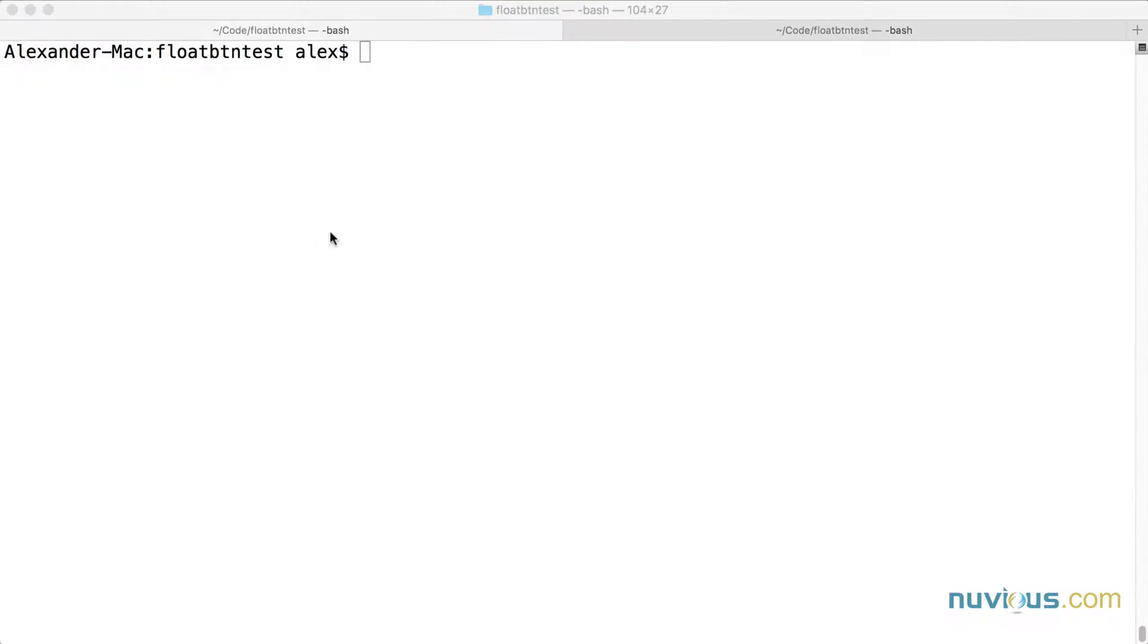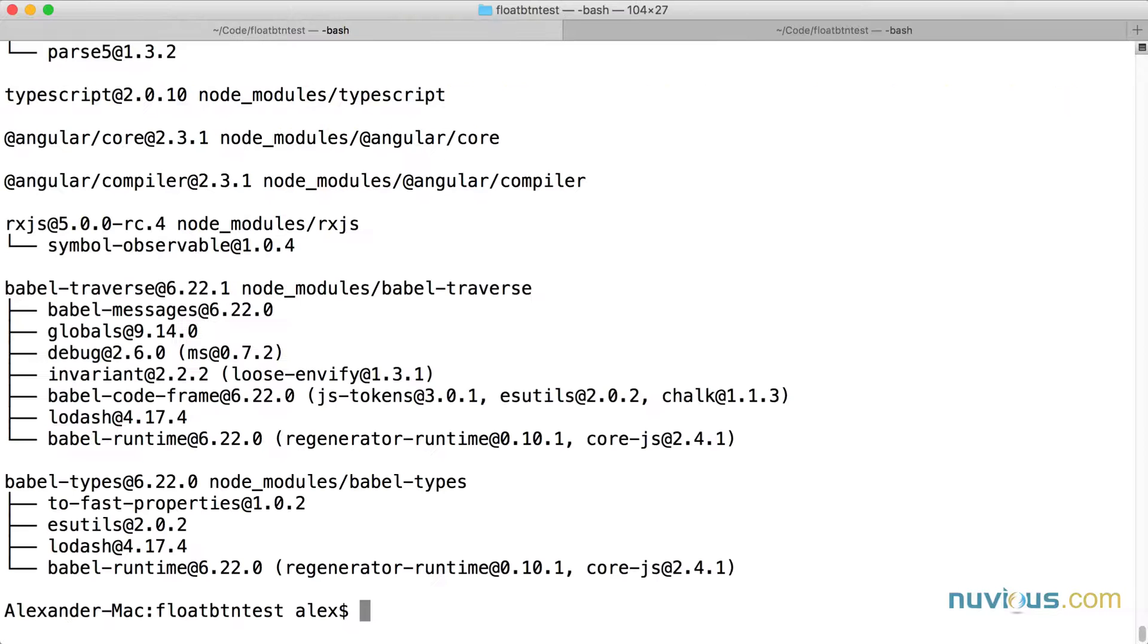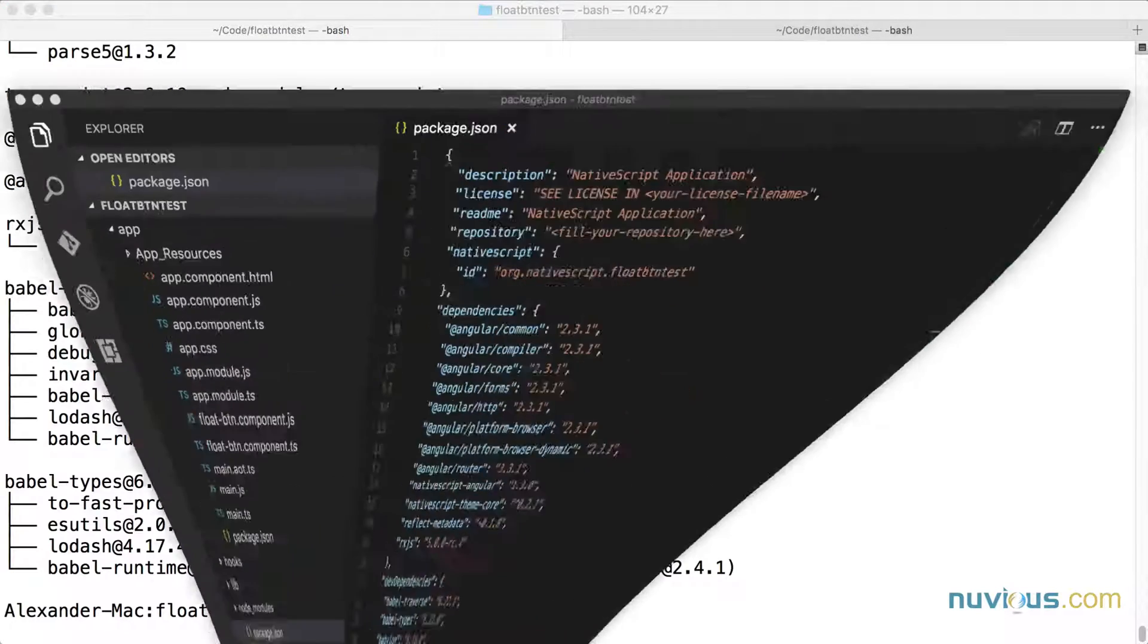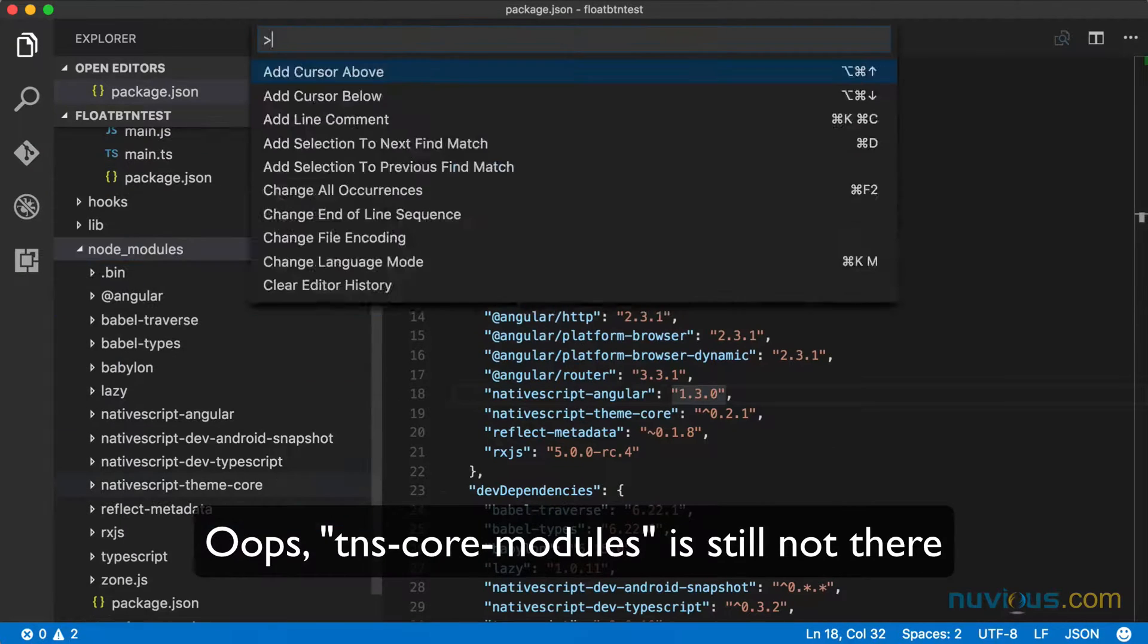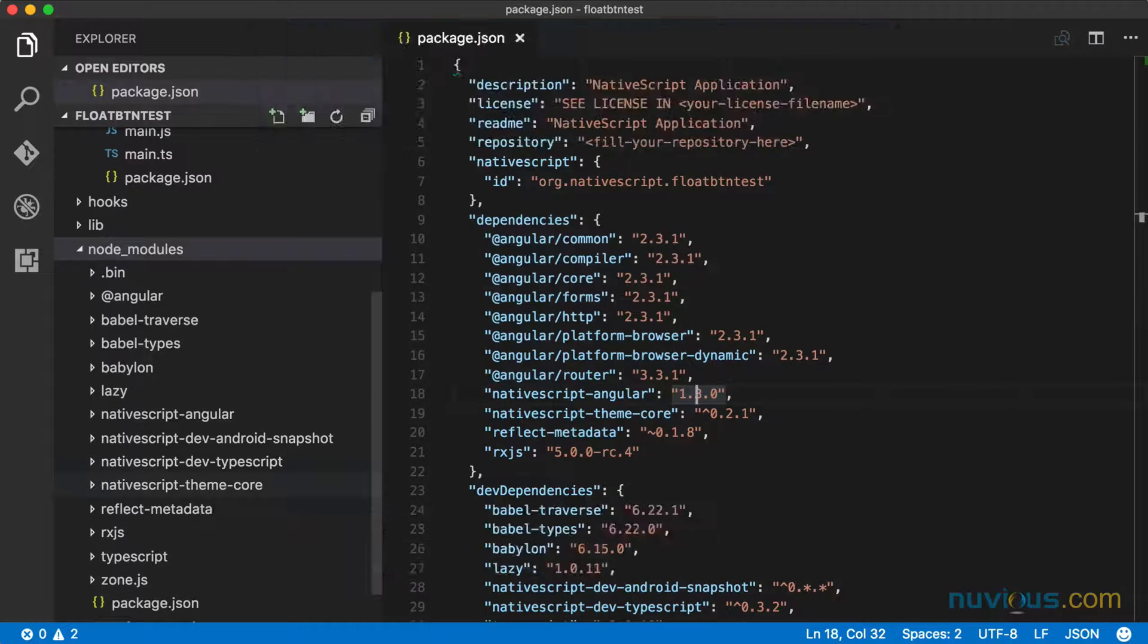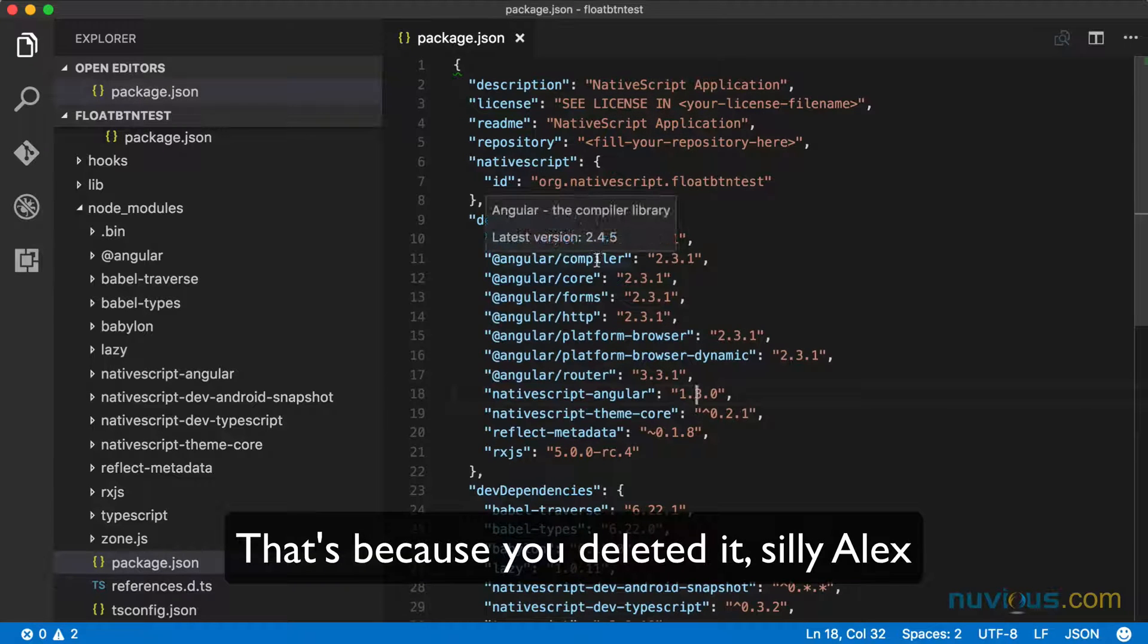Now let's go back to the command line and do TNS install. And it's done. Let's take a look. Let's reload this window. Nope, still not there.